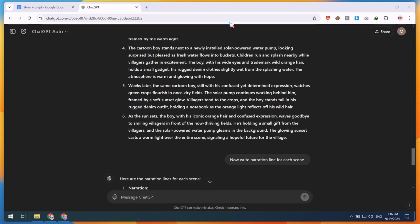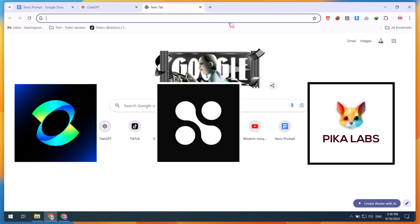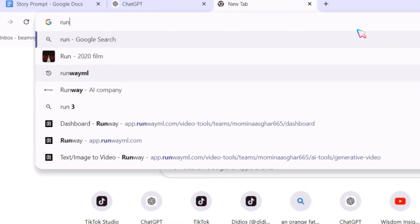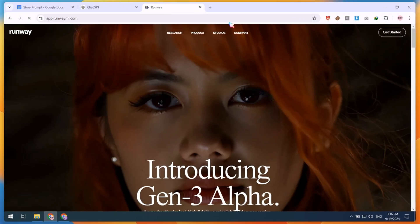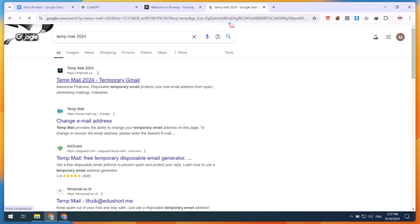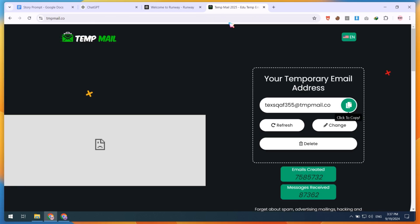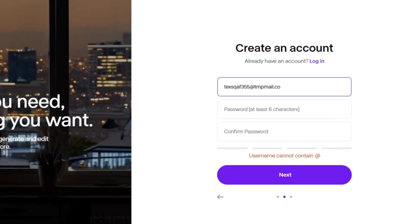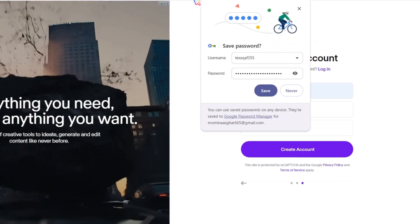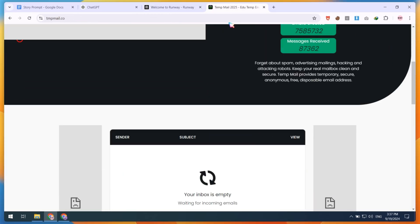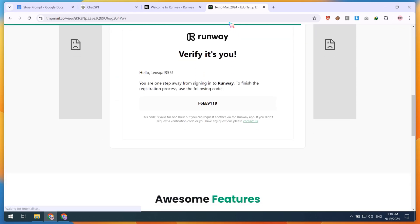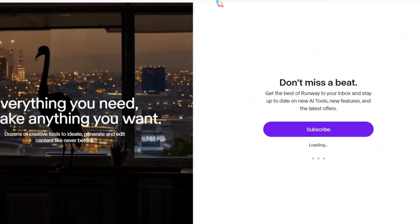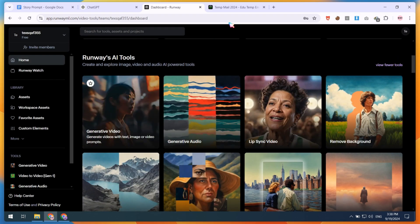For converting images to video, you can use any tool like Cling AI, Hyper AI, or PicaLab. In this video, I'm going to use RunwayML. Open a new tab and search for RunwayML. After opening the website, click on the Get Started button and sign up for free. Then, open a new tab and search for TempMail 2024. Open the first website, copy the temporary email, go back to RunwayML, paste the email, and click Next. Fill in your details like username and password. For the verification code, go back to TempMail and wait for the email. Once you receive it, open it, copy the verification code, verify it, and then click the Skip button. Using this method, you'll get some free credits. More accounts mean more free credits.